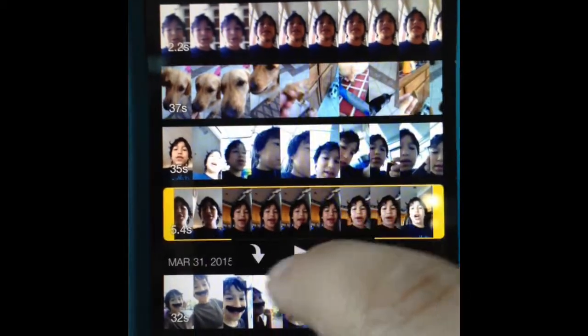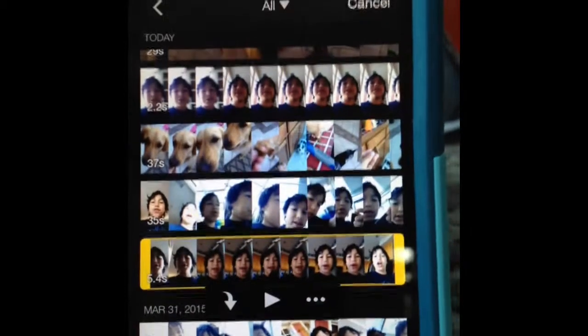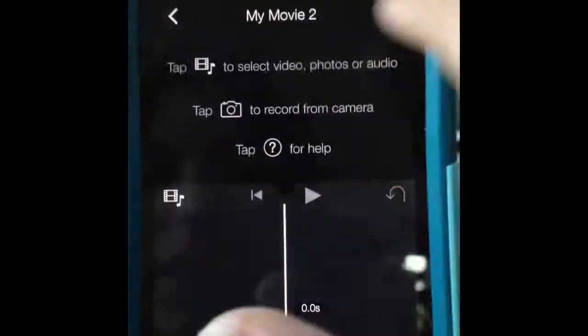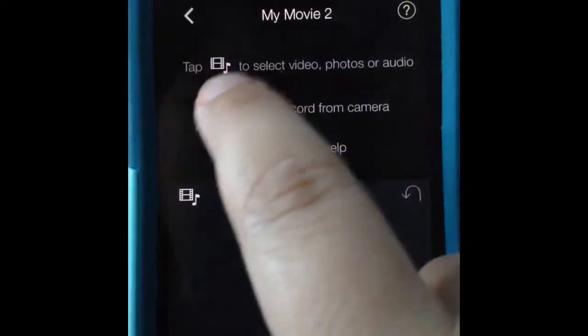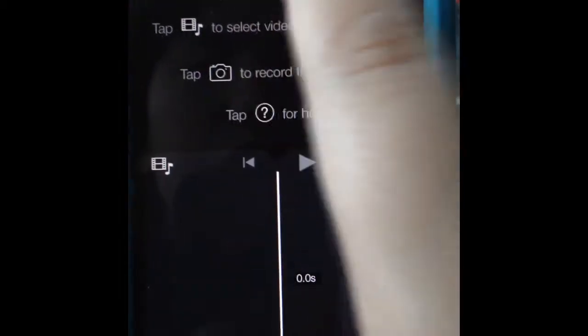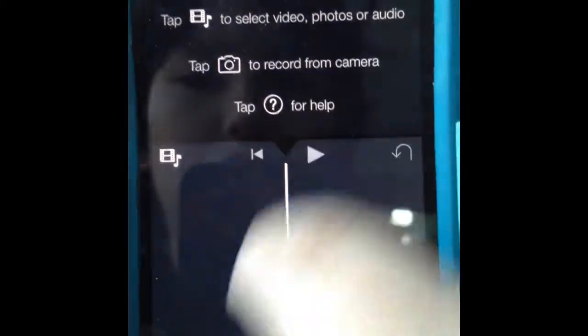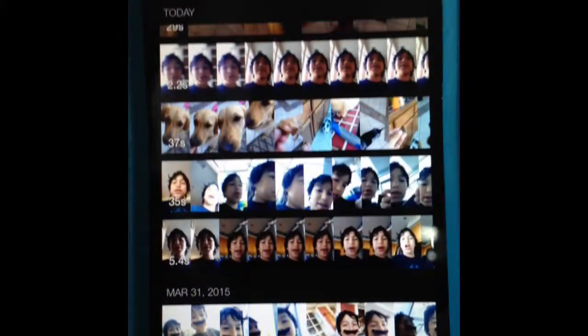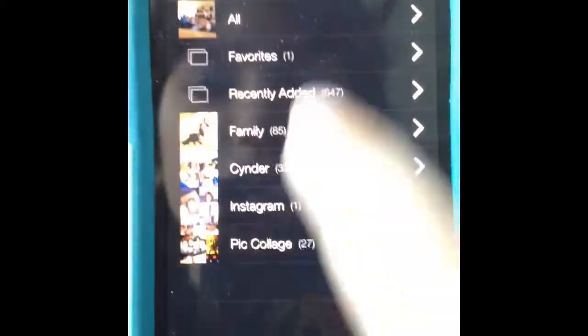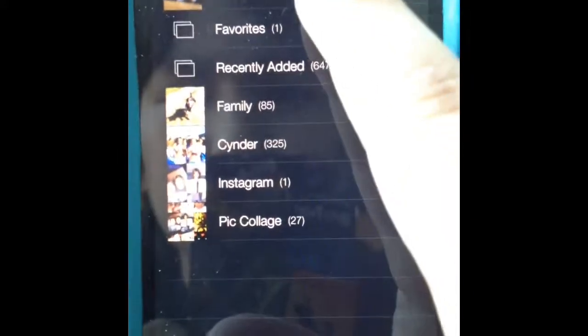Basically, if you want to make a beginning of your video, you want to click cancel and tap something to select videos or audio. So basically, if you want to make a beginning, you can get a picture. You could go to — don't look at any of those.